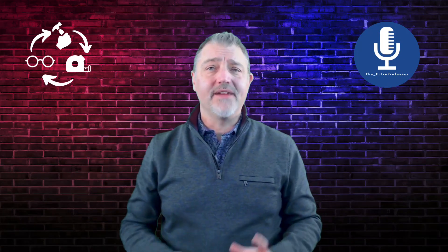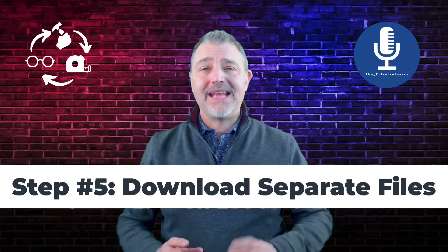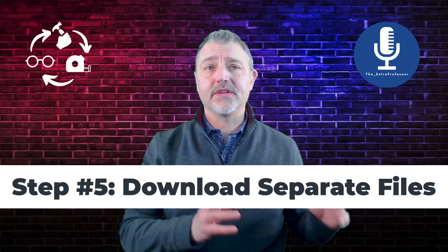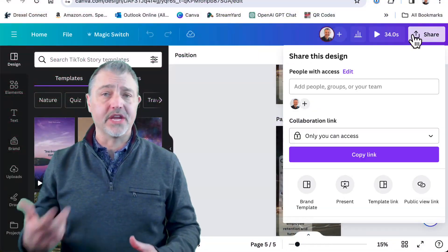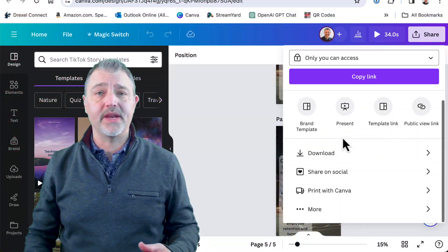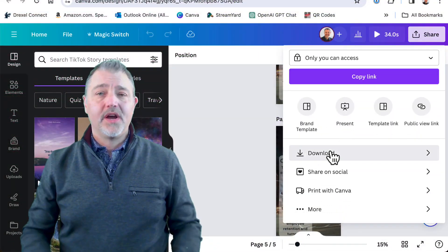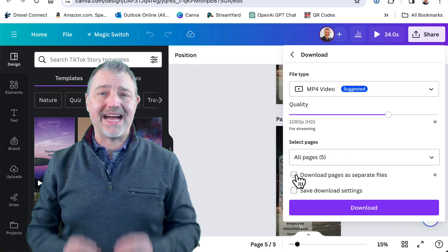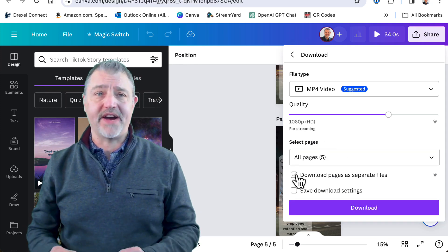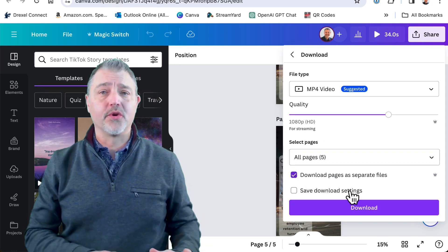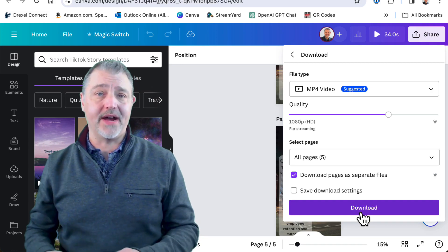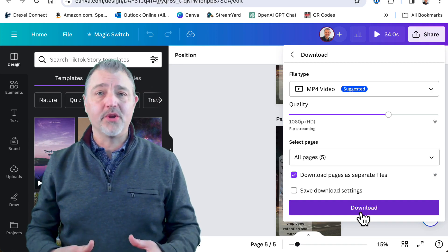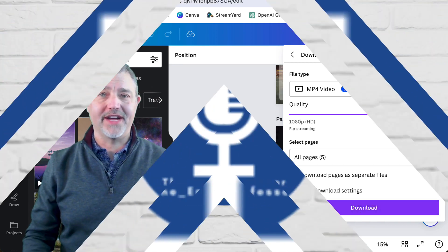Step five, download as separate files. Now we're ready to click on share and download to pull the videos down so that we can use them on whatever channel we're ready to post them on. Also, be sure to click on the box that says download as separate files. These will save in the down folder together as a zip file, and then you'll be able to open them up and use them as individual files.